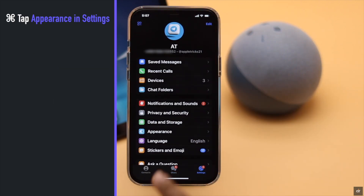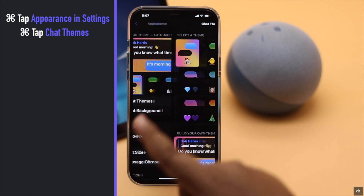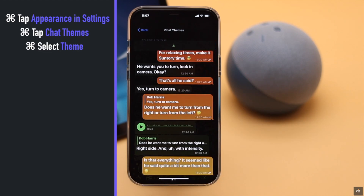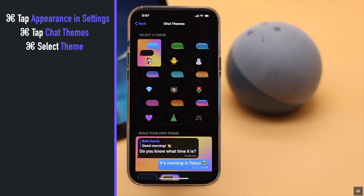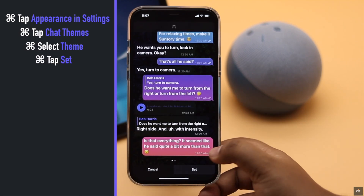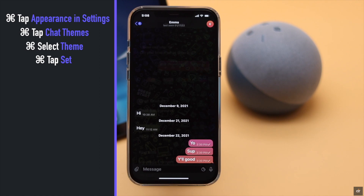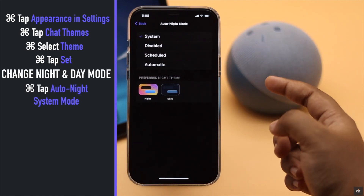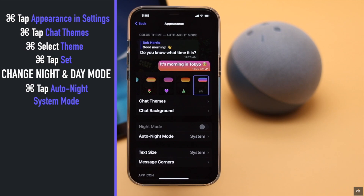Go to Appearance in the Settings and select the theme you want. The chat bubble and the chat background will be changed according to the theme. Set it — you can also change to night and day mode from here.